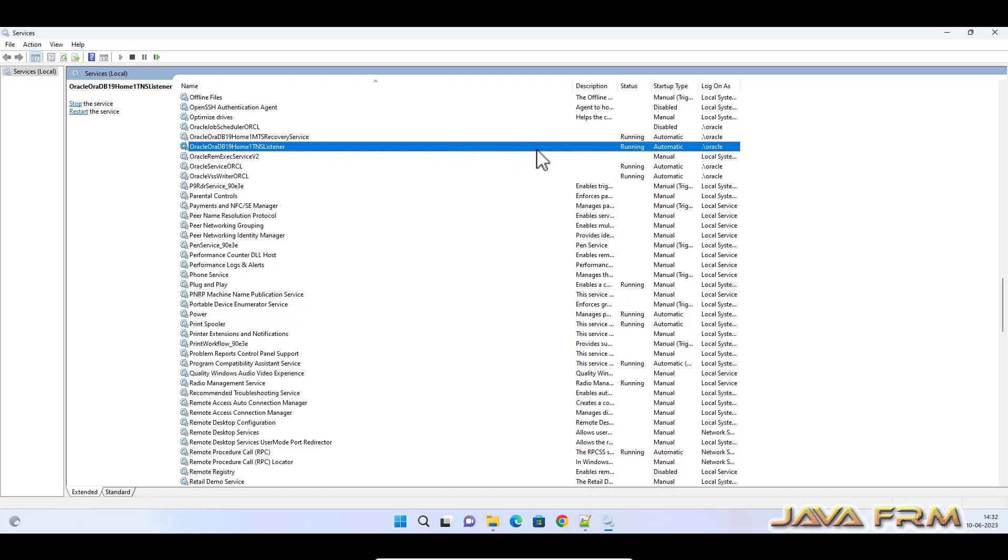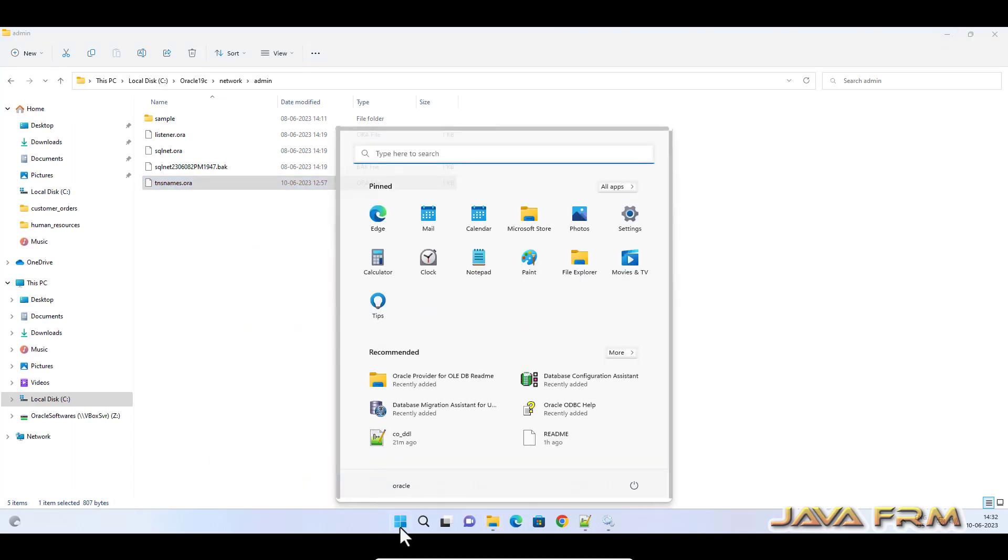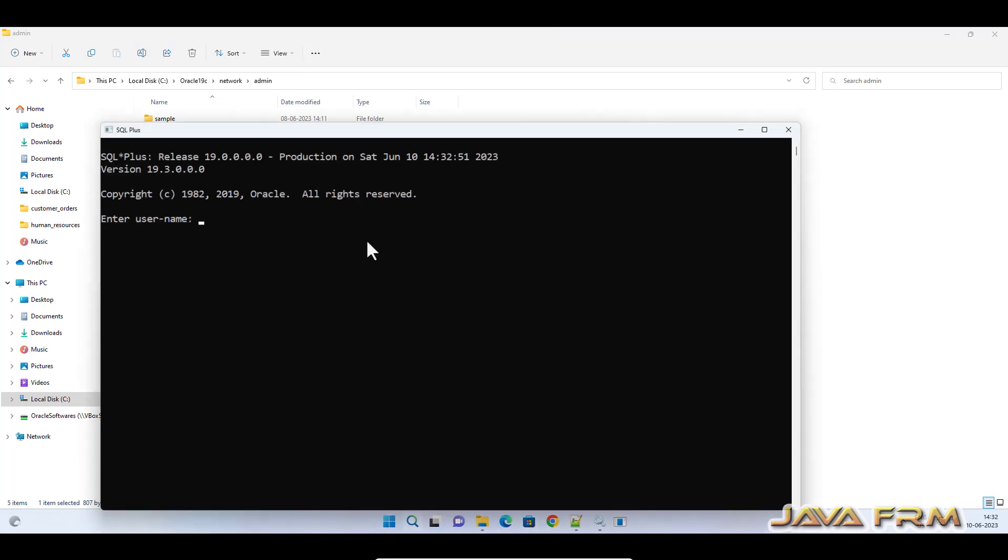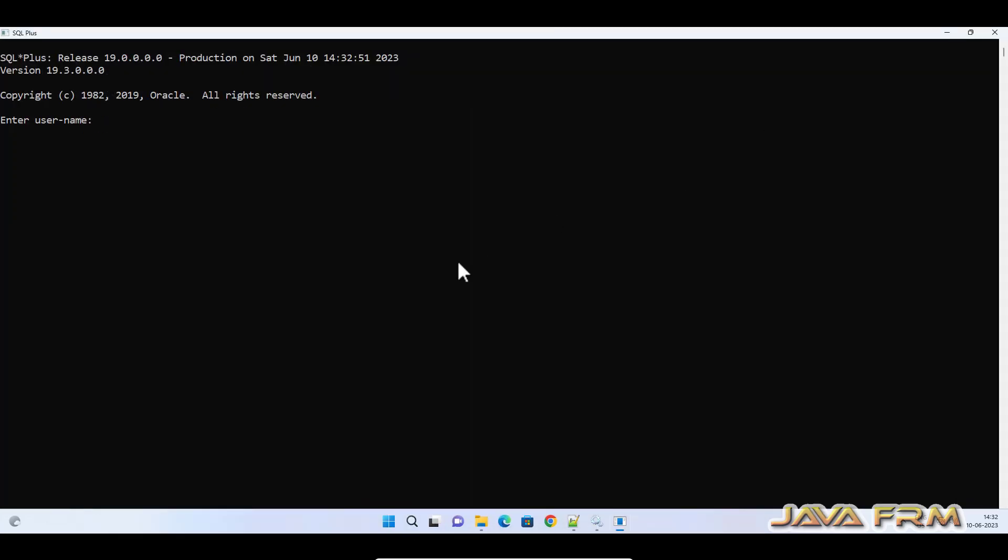If you touch the tnsnames.ora, you need to restart the listener service. Oracle listener service: stop and start the Oracle listener service. Then only the changes will take effect.